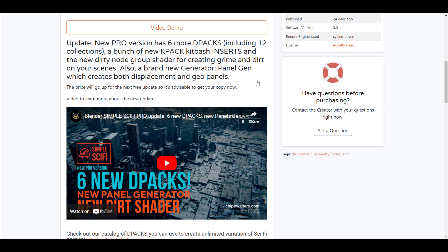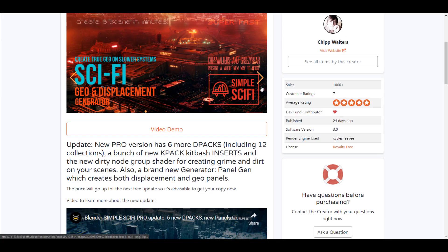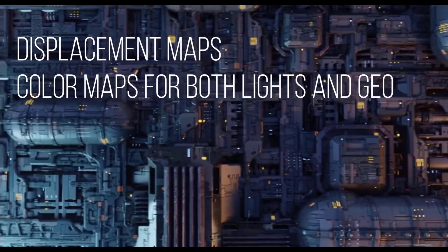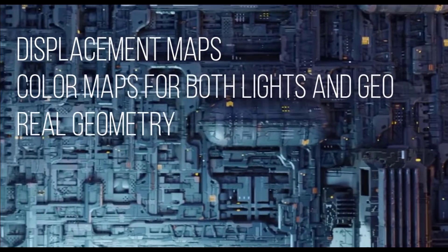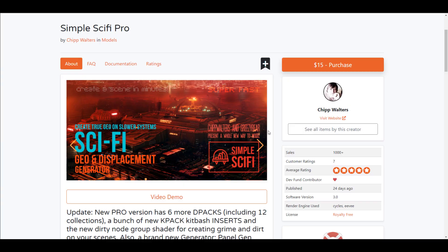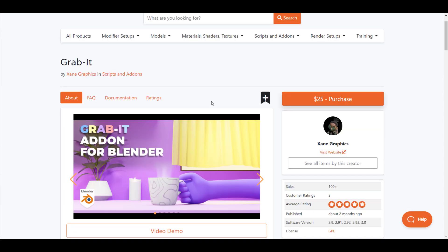Chip Walters has also created Simple Sci-Fi Pro, which we mentioned a couple of weeks back. This is a geometry displacement generator that comes with a new thatshader you can take advantage of. Note that the price is going to go up after the next update, so if you'd like to get it now, go over to the page and check it out. Simple Sci-Fi Pro is quick and nice to use, and there is also a free version available on Gumroad for those who want to test it before purchasing.